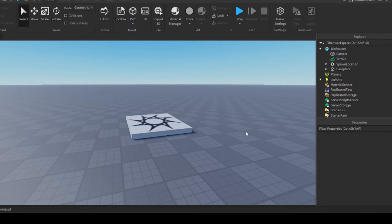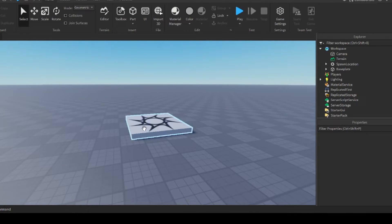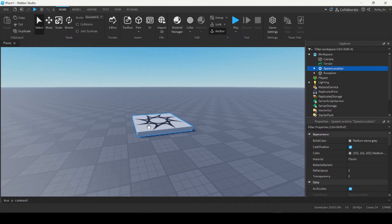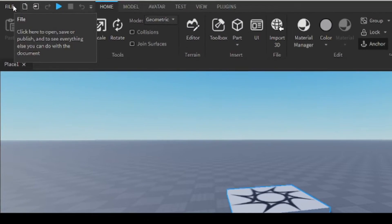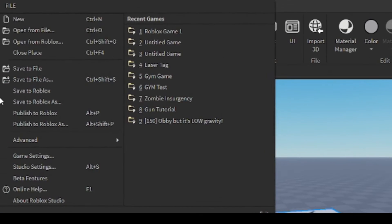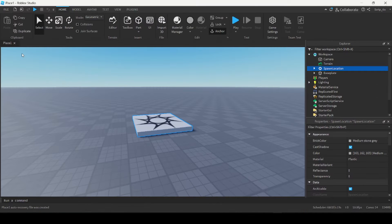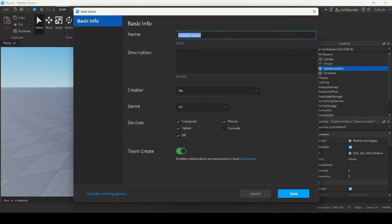If you want to select anything inside your game environment, you can just left-click. Now before we do anything, the first thing you need to do is save your game to Roblox. You can go under File in the top left corner and click 'Save to Roblox'. Here you can name the game — it doesn't matter what you call it as long as you remember it. I'm just going to call it 'Game One' and click Save.